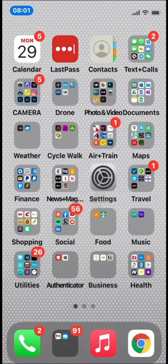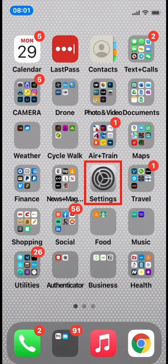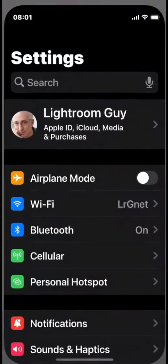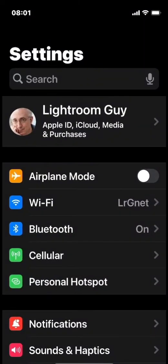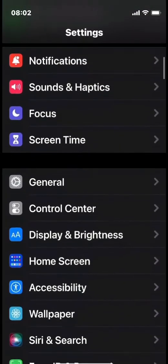On your home screen, find your Settings icon. It may be in a different location than you see here. Click on Settings, and then scroll down in the Settings window until you see Accessibility.